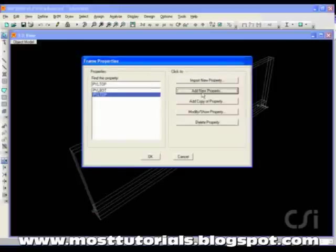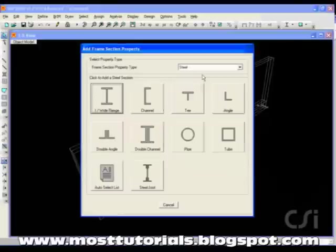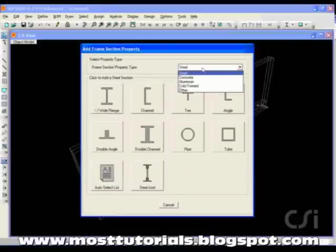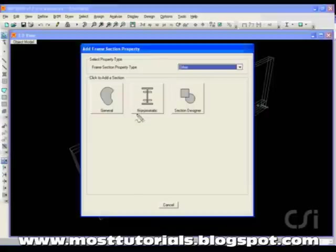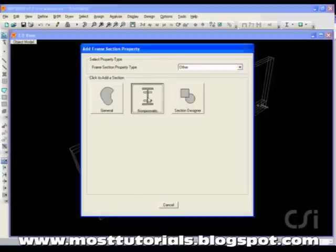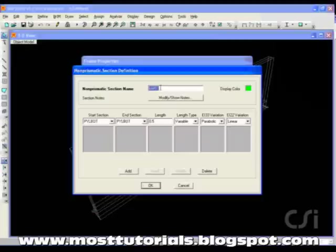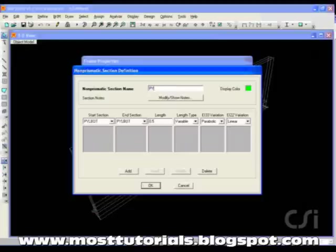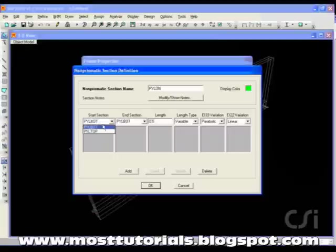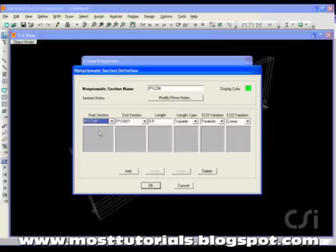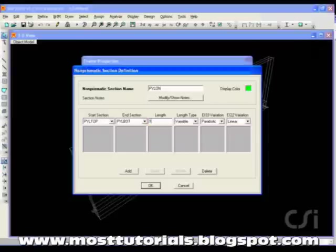Next, we take the previously defined sections and create a non-prismatic section. Select Other from the Frame Section Property Type and click the non-prismatic button. We will call it pylon and use the top section as the start section and the bottom section as the end. It will be varied over the entire length in a cubic variation.